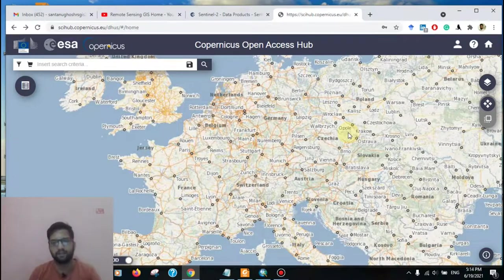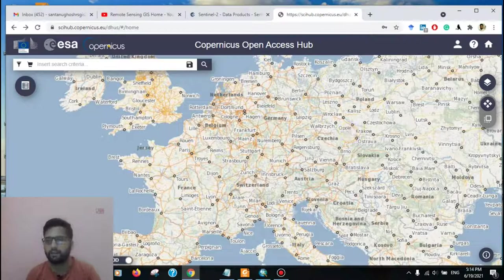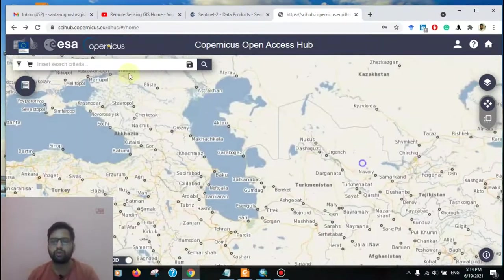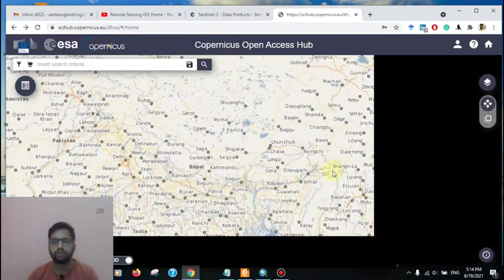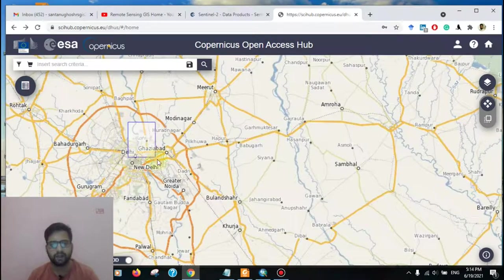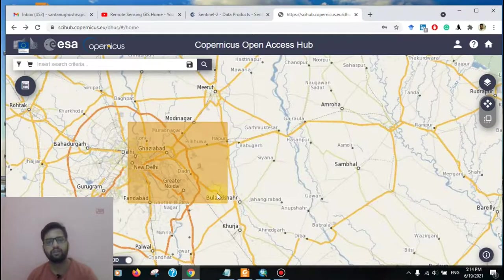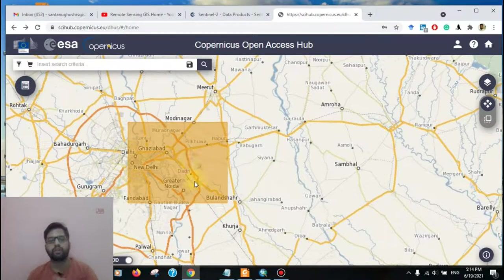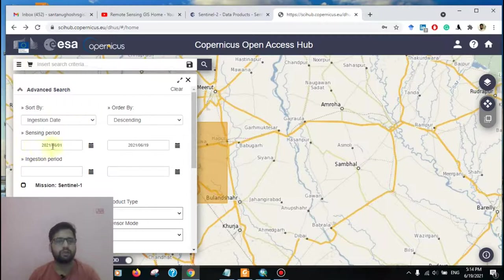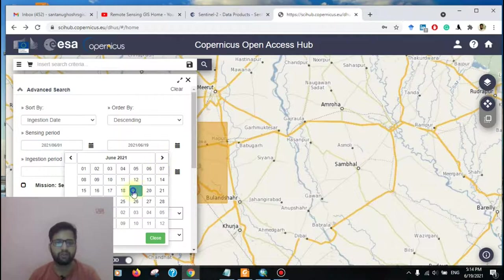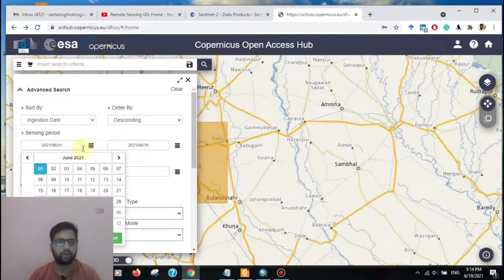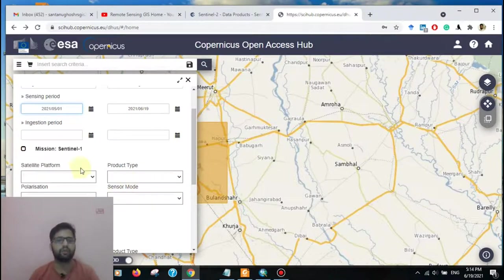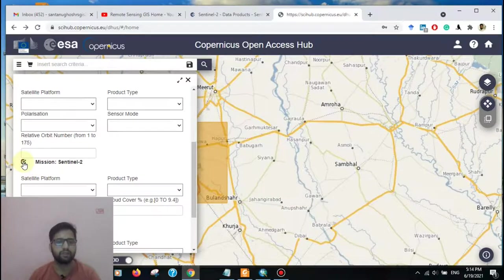There is another option to download the Sentinel-2 data. At first, you need to go to your study area. I want to download Delhi data. Just right click and drag down your desired study area or where you want that data. Where you want the data, then go to the sensing period. I want first June to 19 June. Sorry, I want first May to 19 June.